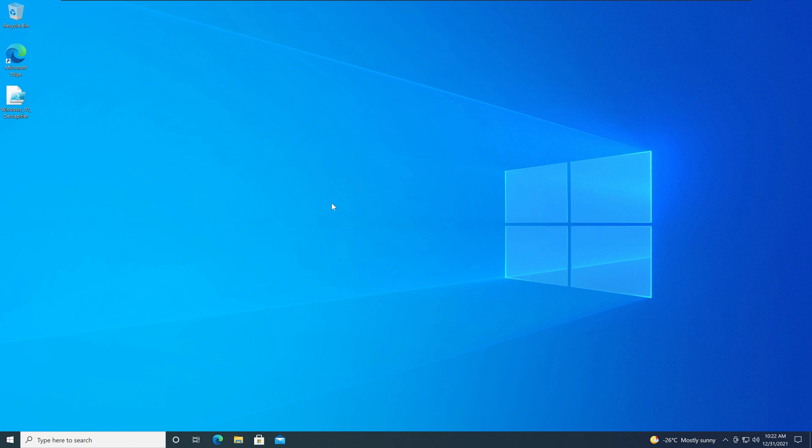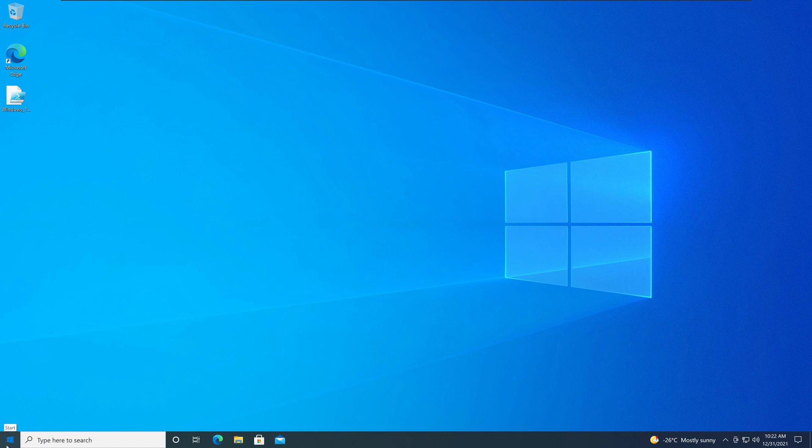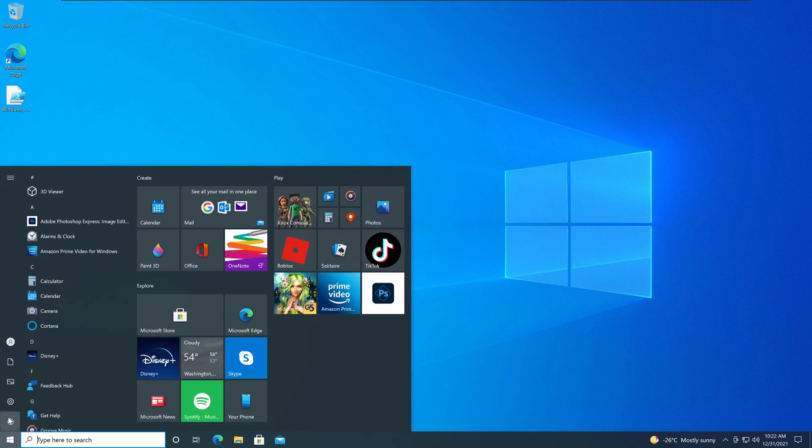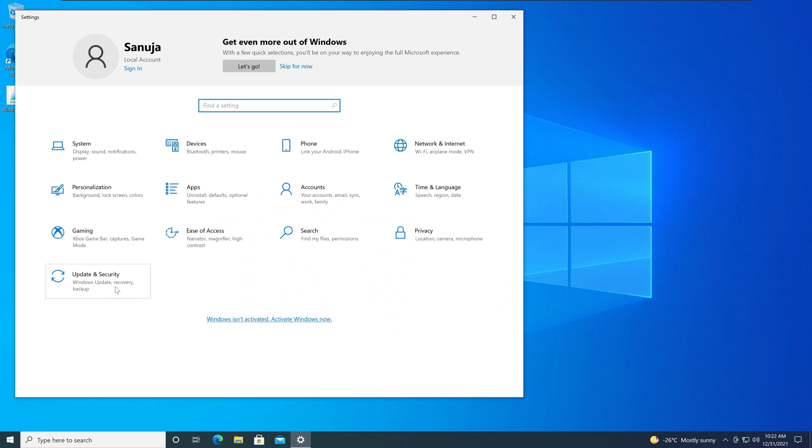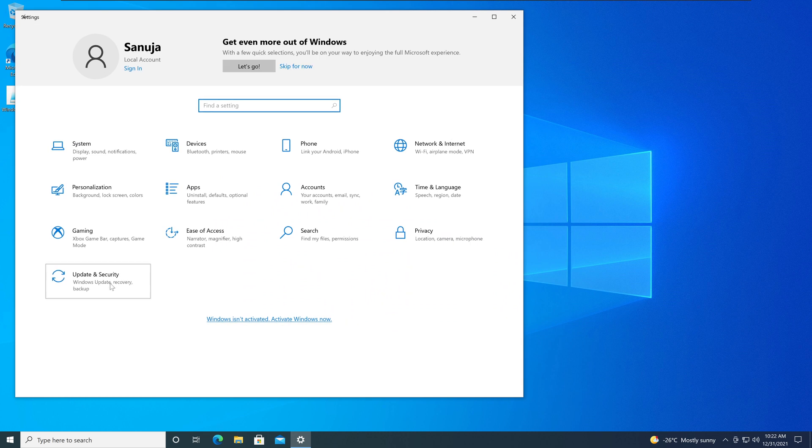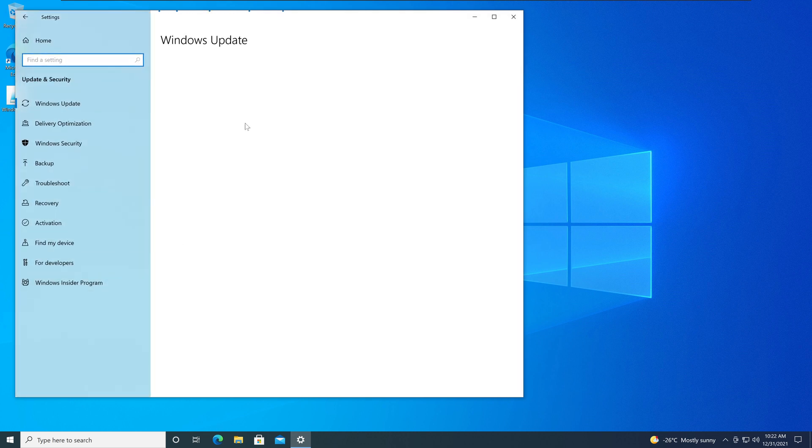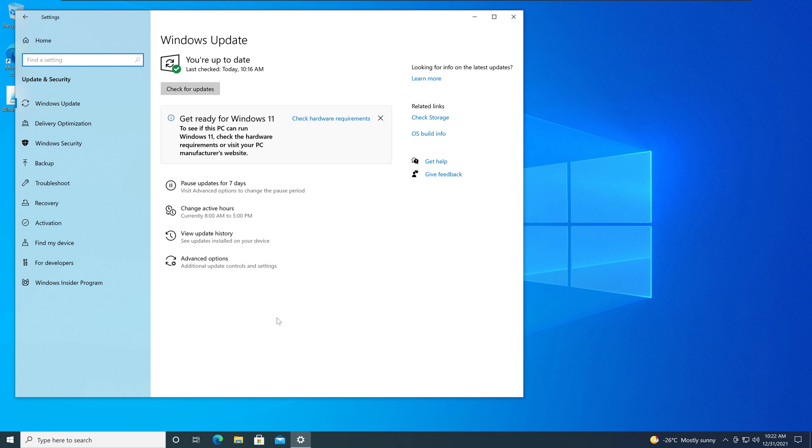The first thing you need to do, you need to update your Windows. Go to start, go to settings, and update and security. Make sure your Windows system is up to date. I have already ran the updates for this particular system.